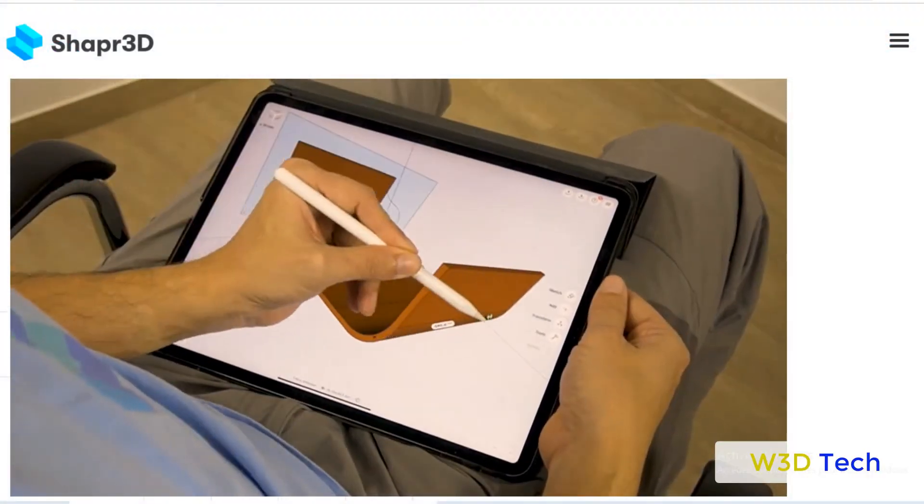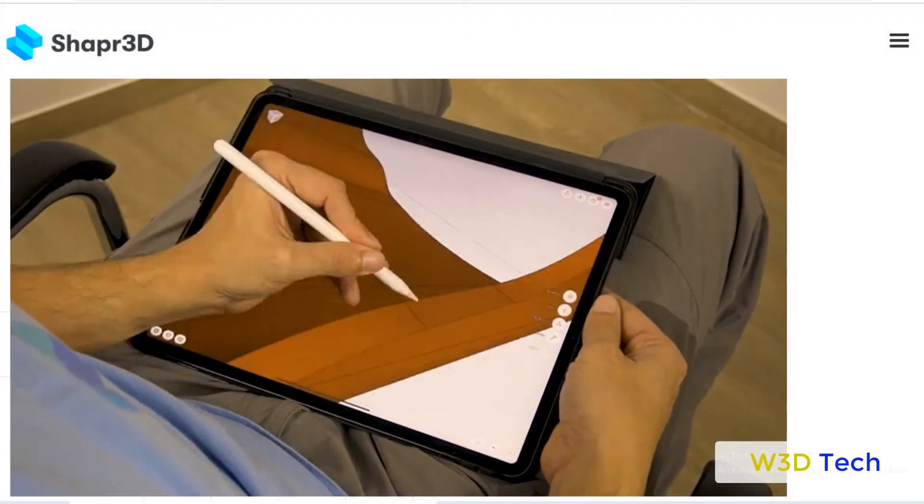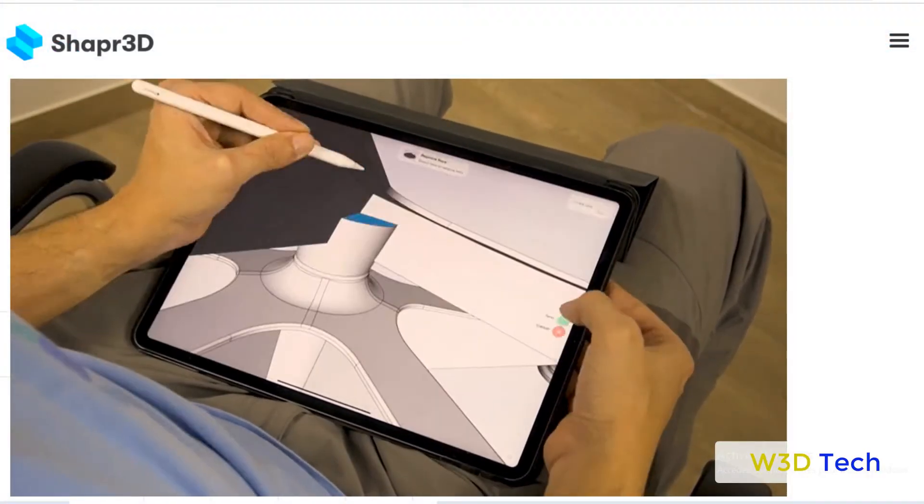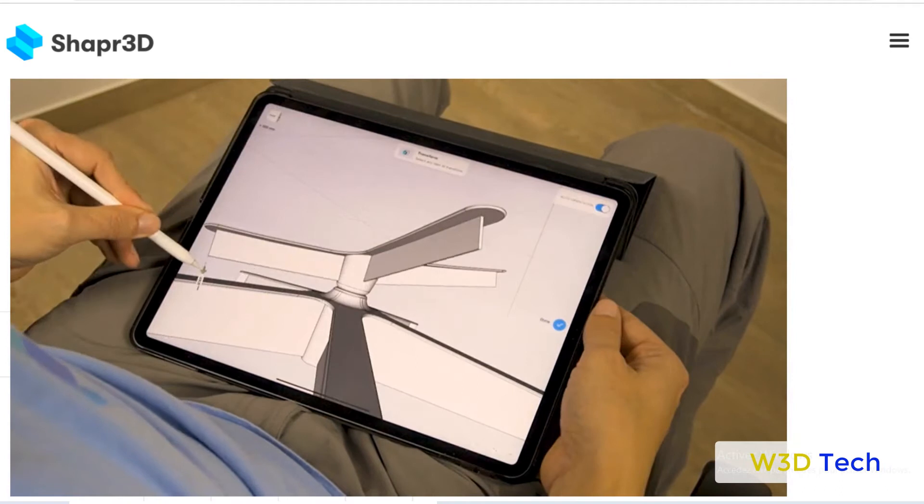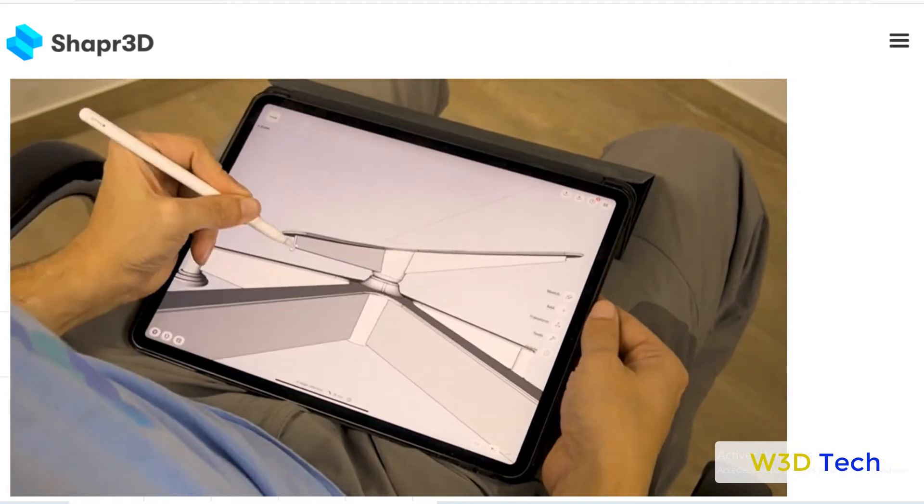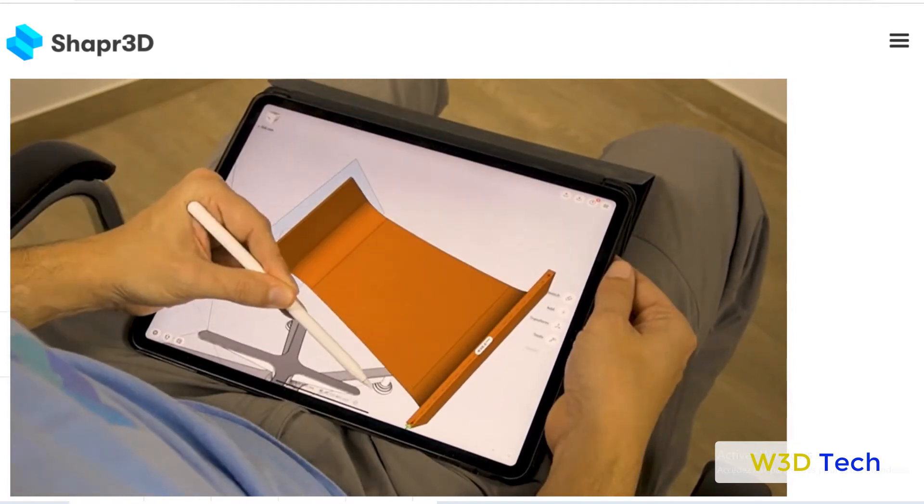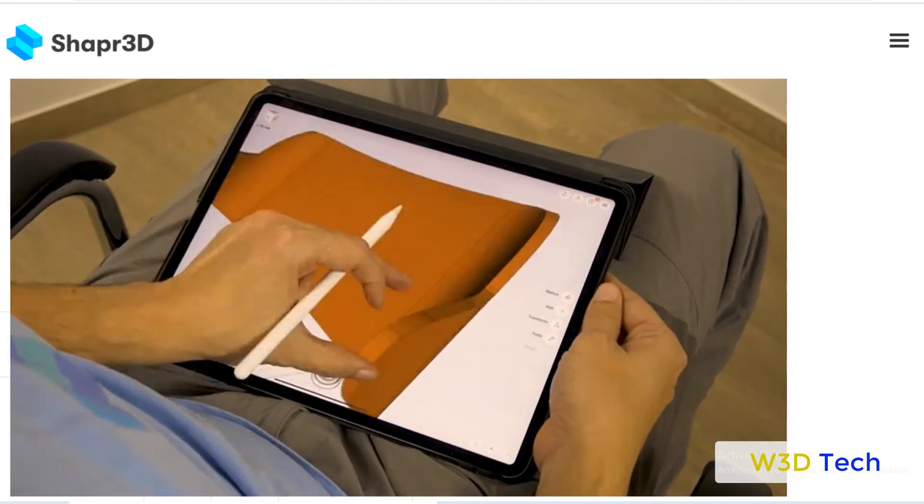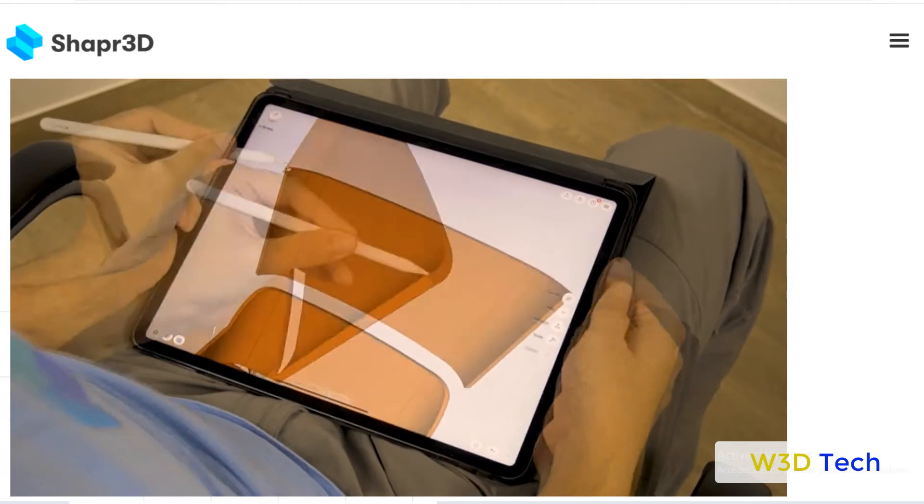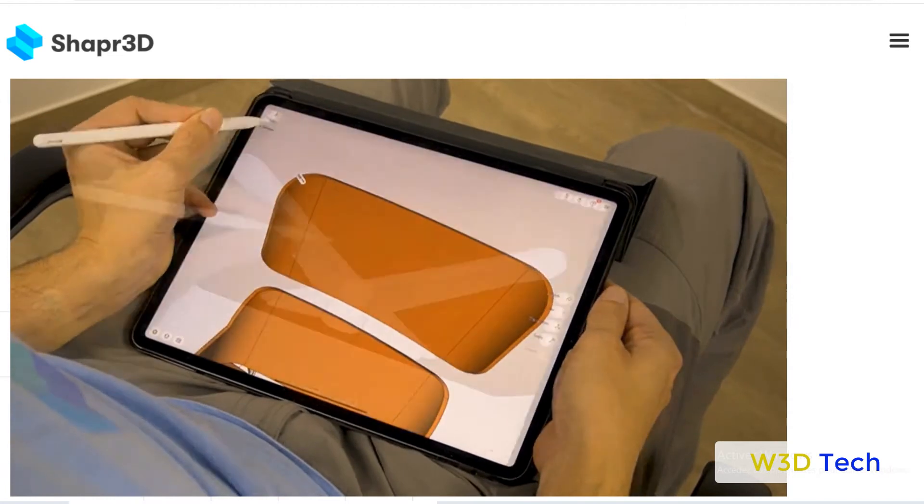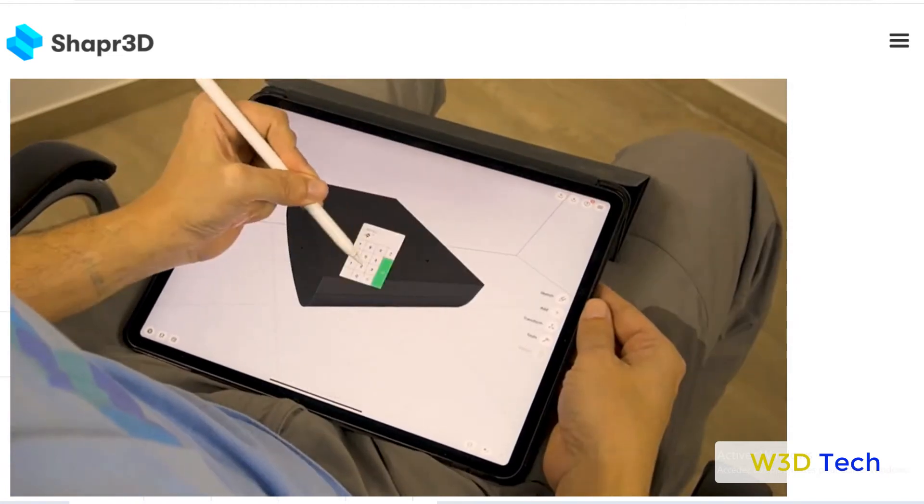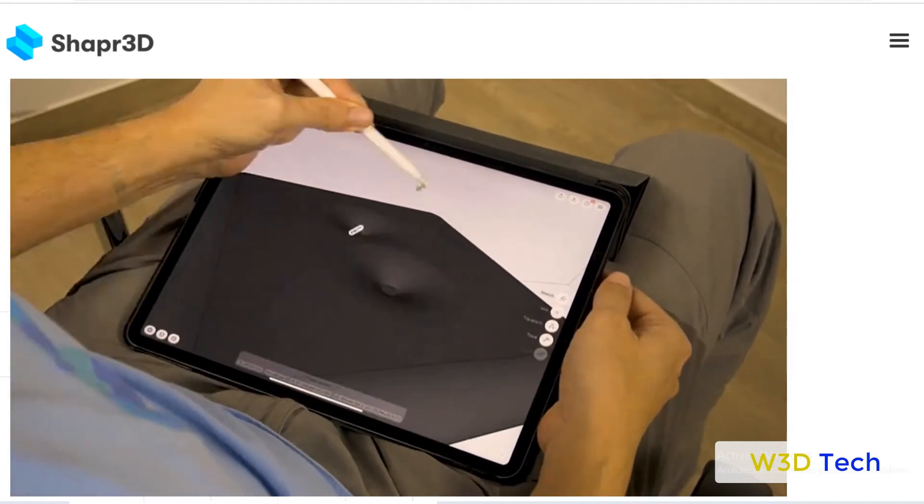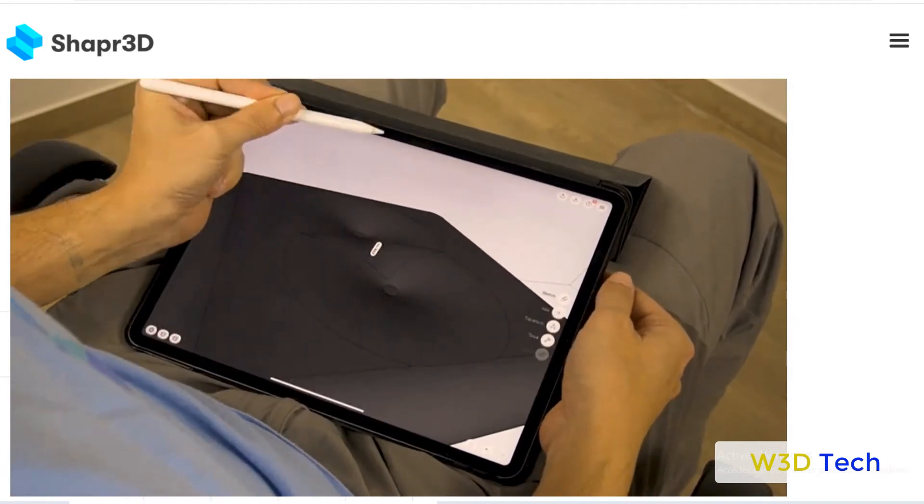Shapr3D is a solid modeling computer-aided design app that provides a complete direct modeling feature set on Apple Pencil compatible iPads. The manufacturer-grade 3D modeling tool uses a Siemens Parasolid geometric modeling kernel and D-cubed sketch engine.